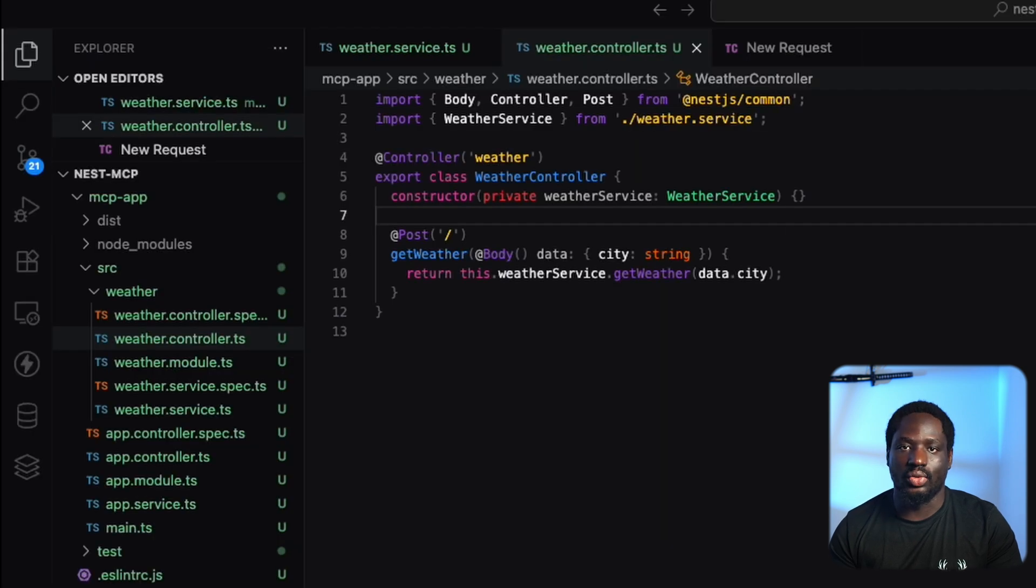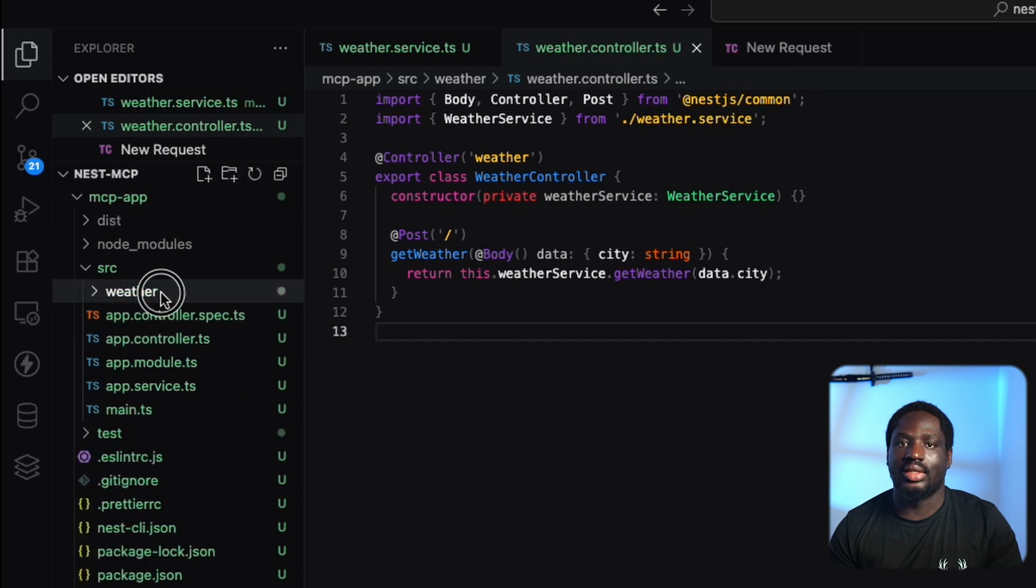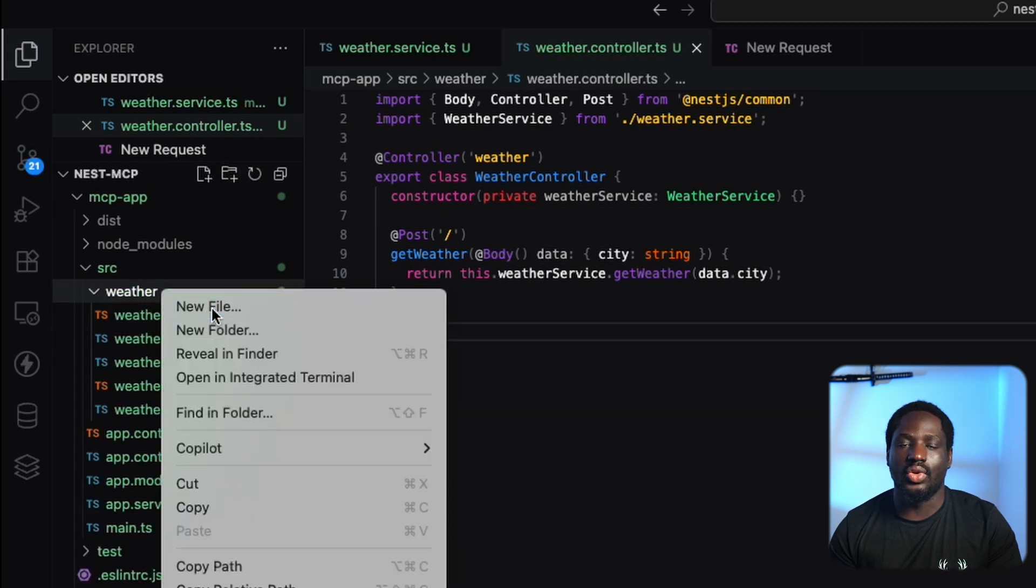Let's set up an MCP tool. This is the file that the LLM will call to trigger our service. In NEST.js, all we have to do is create a new class called weather.to.ts.